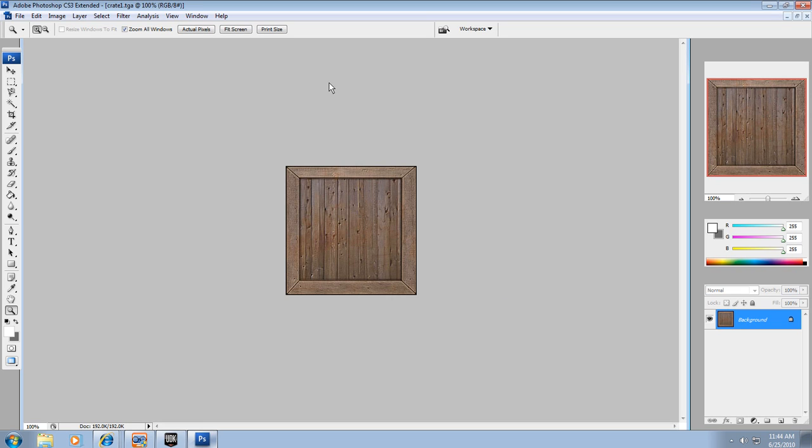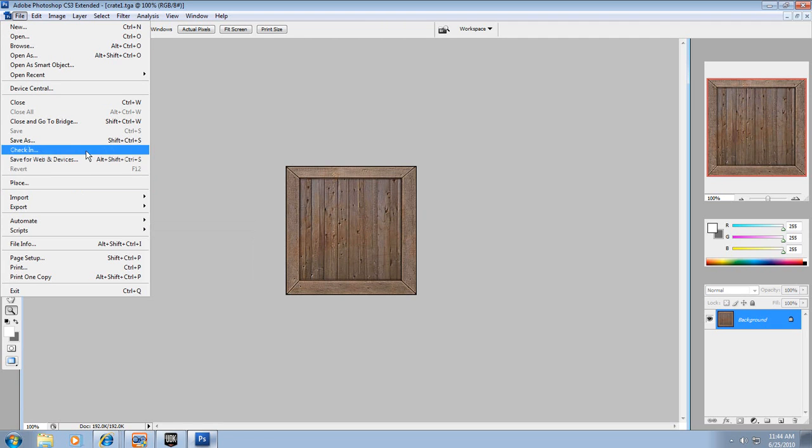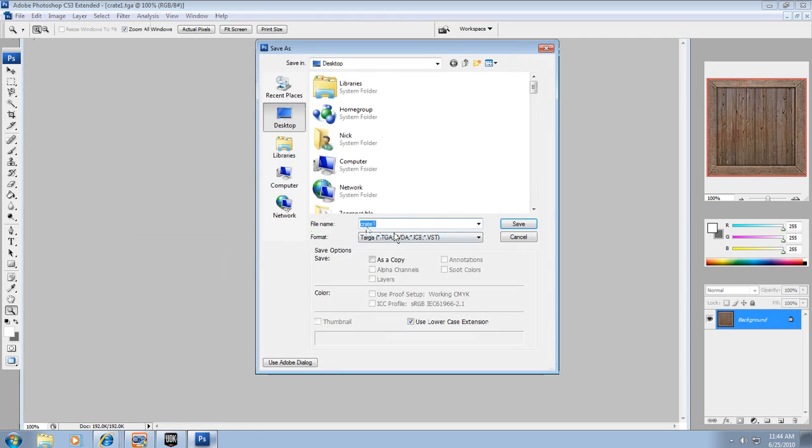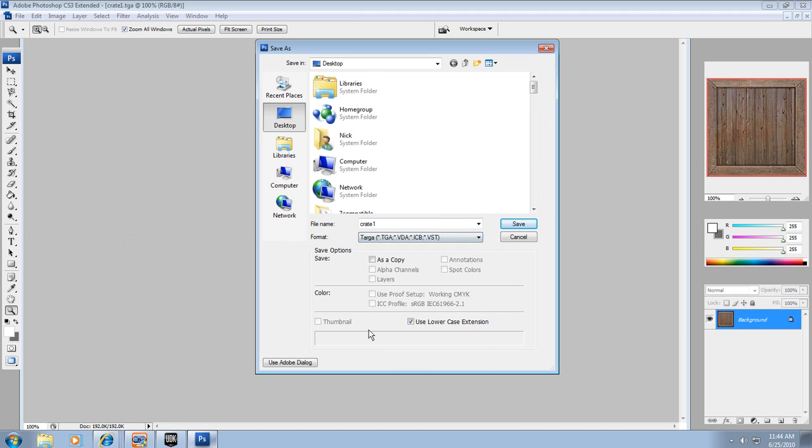Alright, so after we know that our texture is the right size, we need to export this. So let's go to file, and we'll go to save as, and we're going to create a targa, a TGA, called a targa.